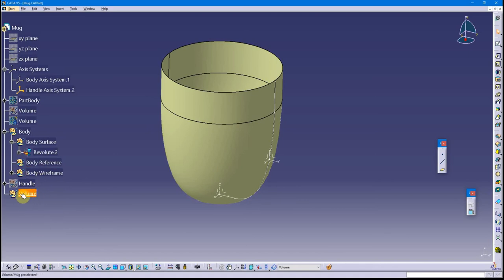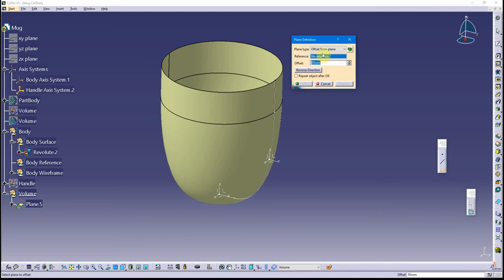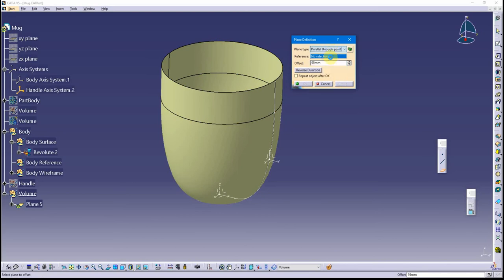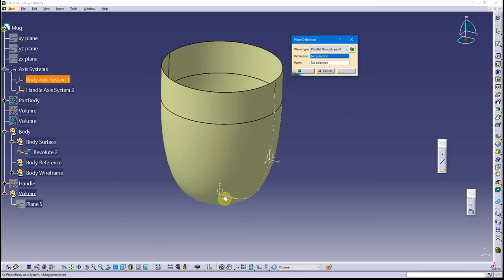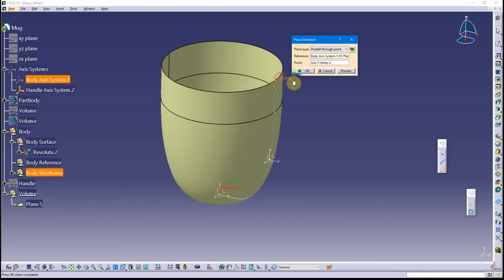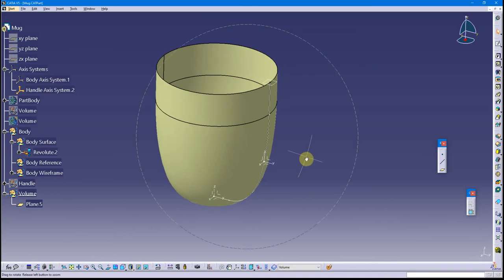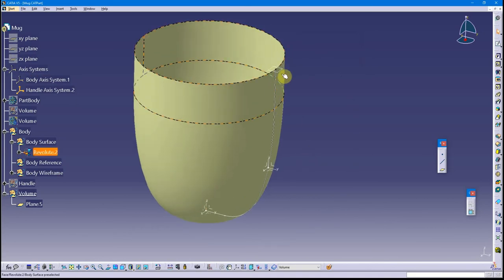It's not a solidified group, it's just a separate geometric set. I'm going to create a little reference plane here that's going to represent the top of my mug. That's going to be parallel through point. My reference is going to be the XY plane, and my point is going to be there. That shows the top of the mug.